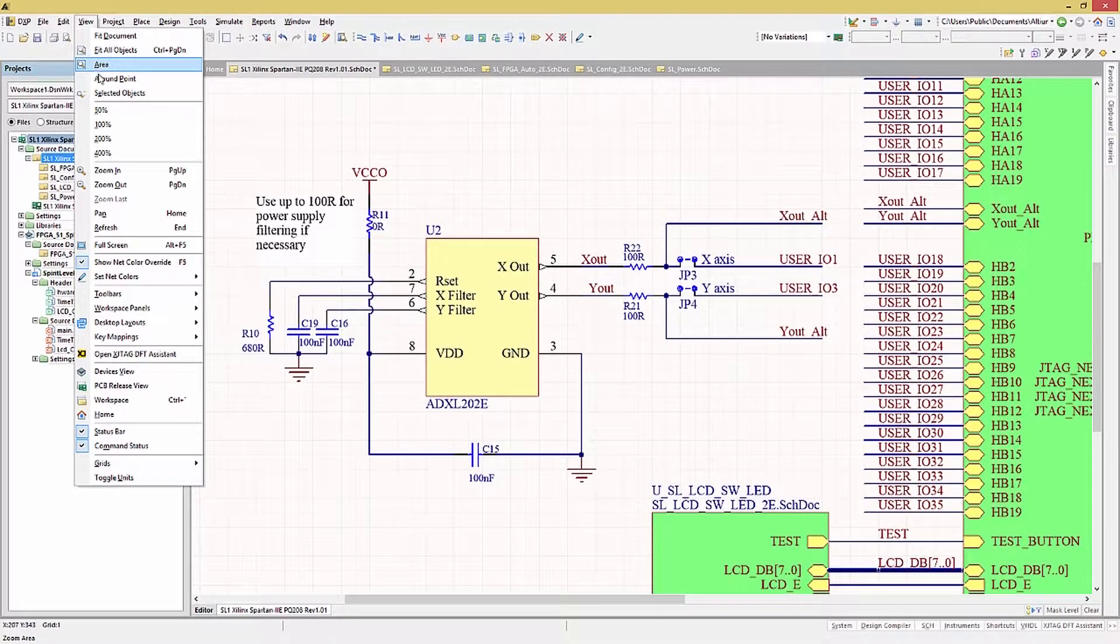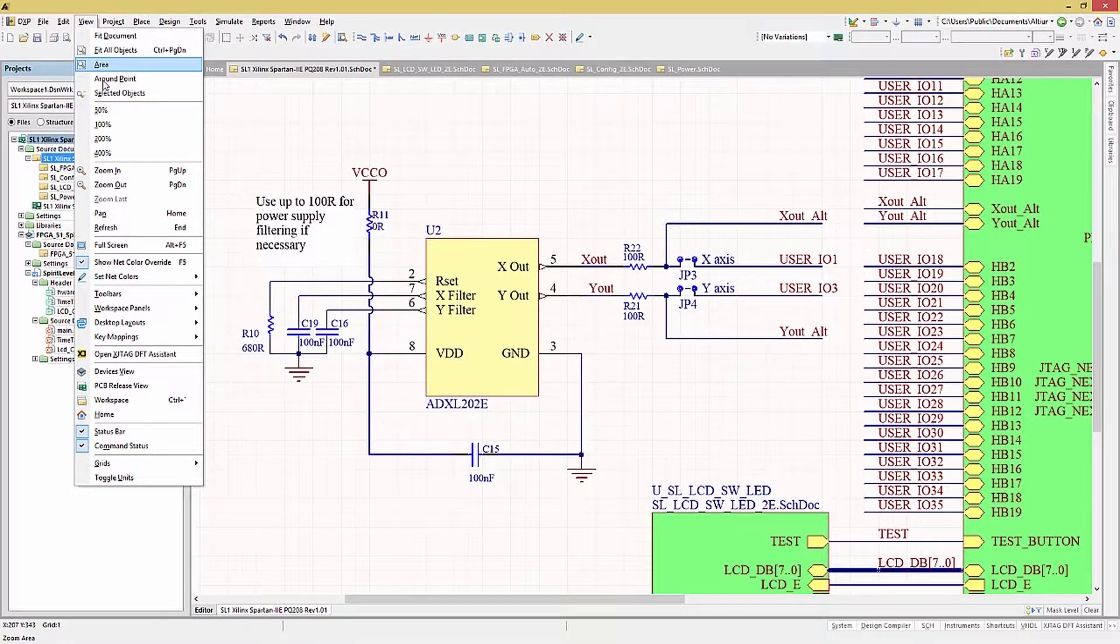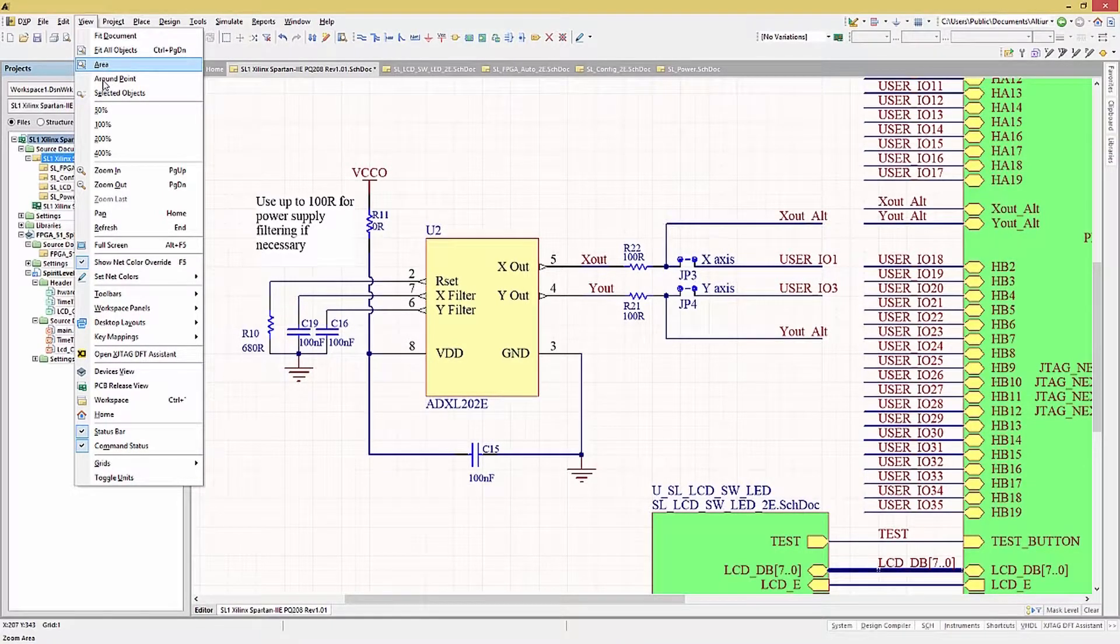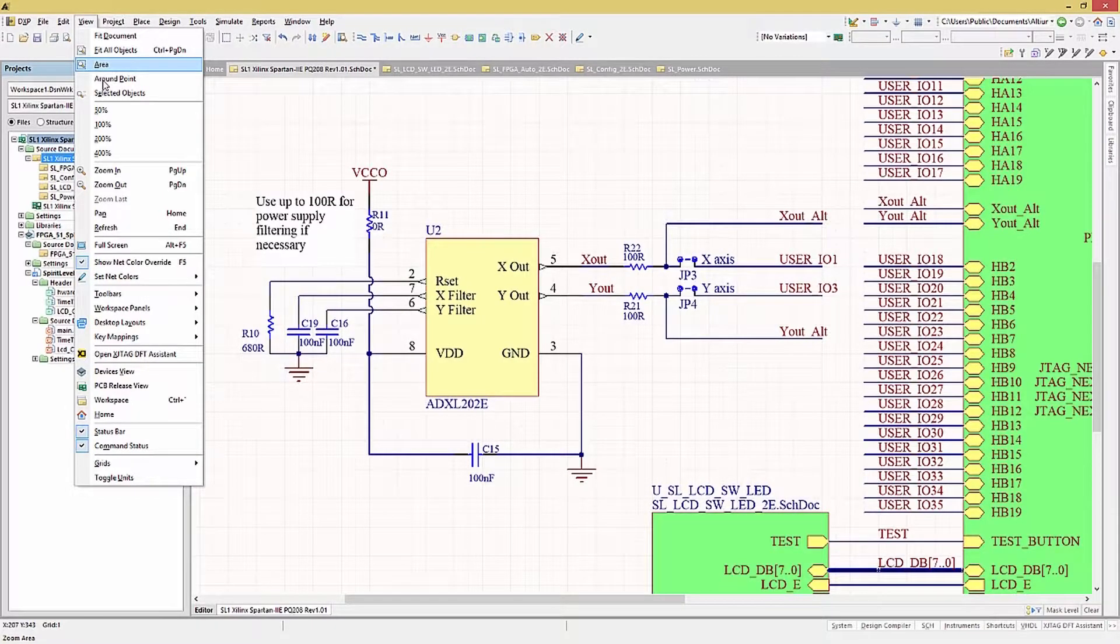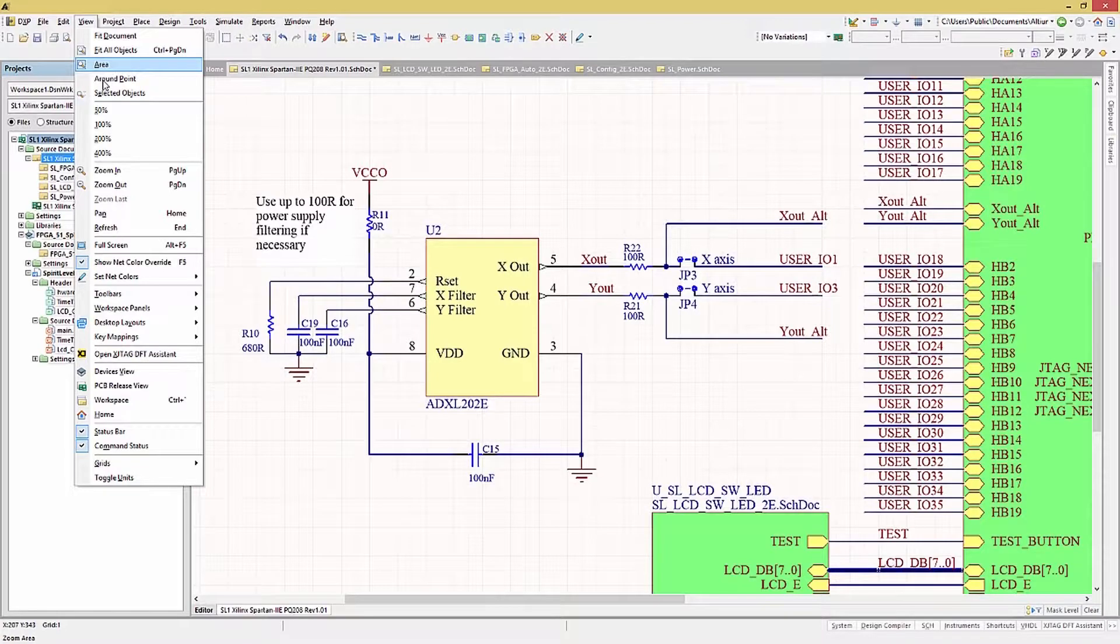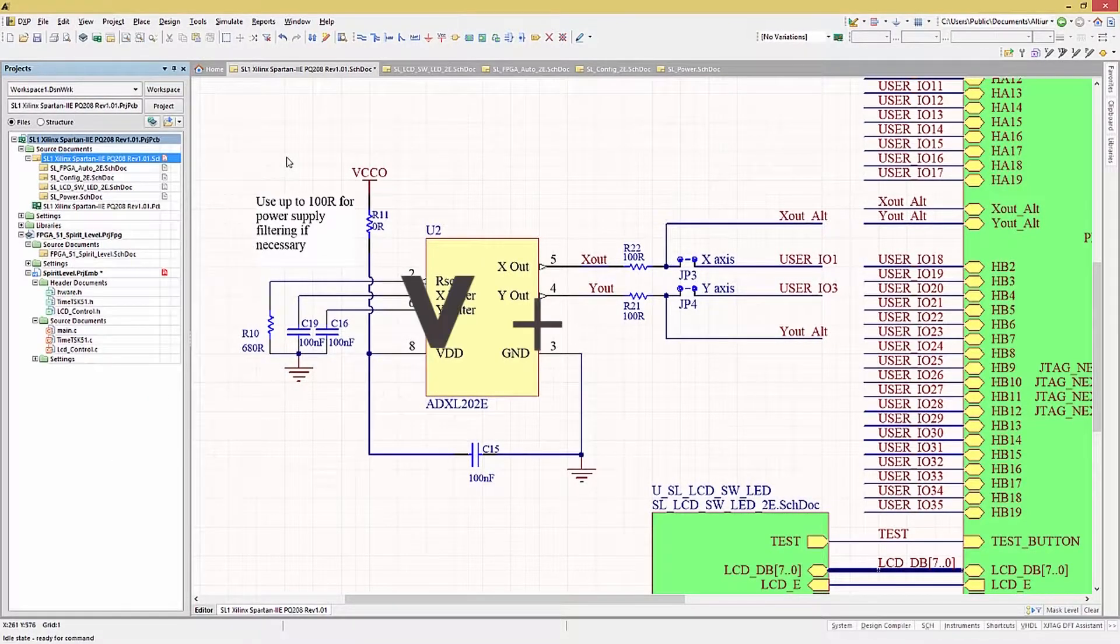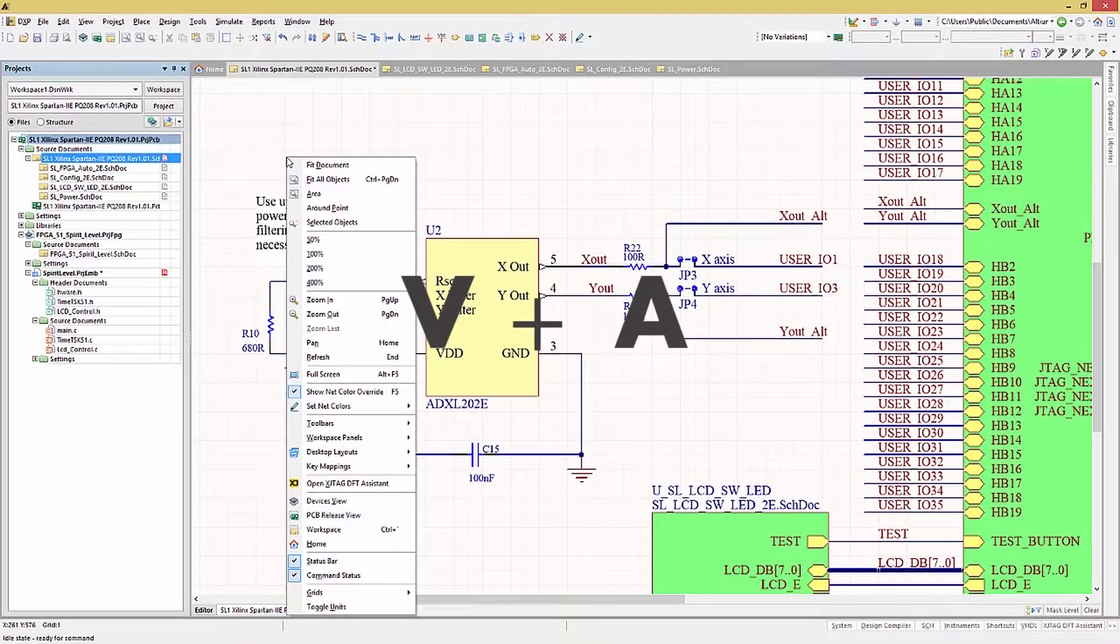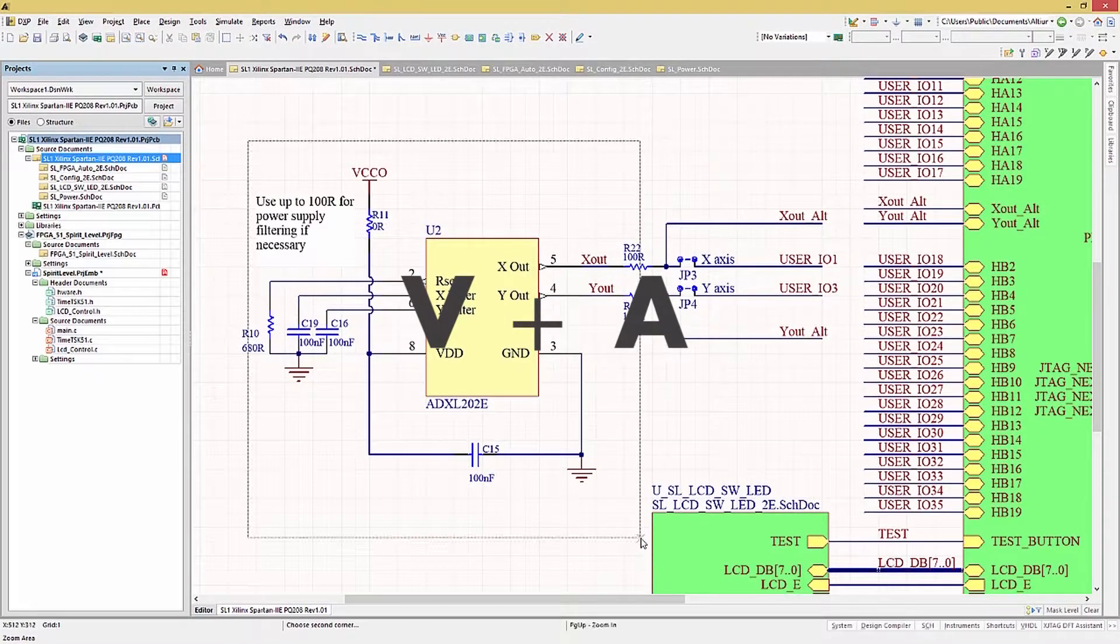A few of my favorites are VF and VD. Simply hitting these key sequences will drive the view directly and can save a lot of time. Looking at this schematic, let's try a few of these shortcuts. VA, for example. Typing V, then A, we can now draw a rectangle to zoom into.